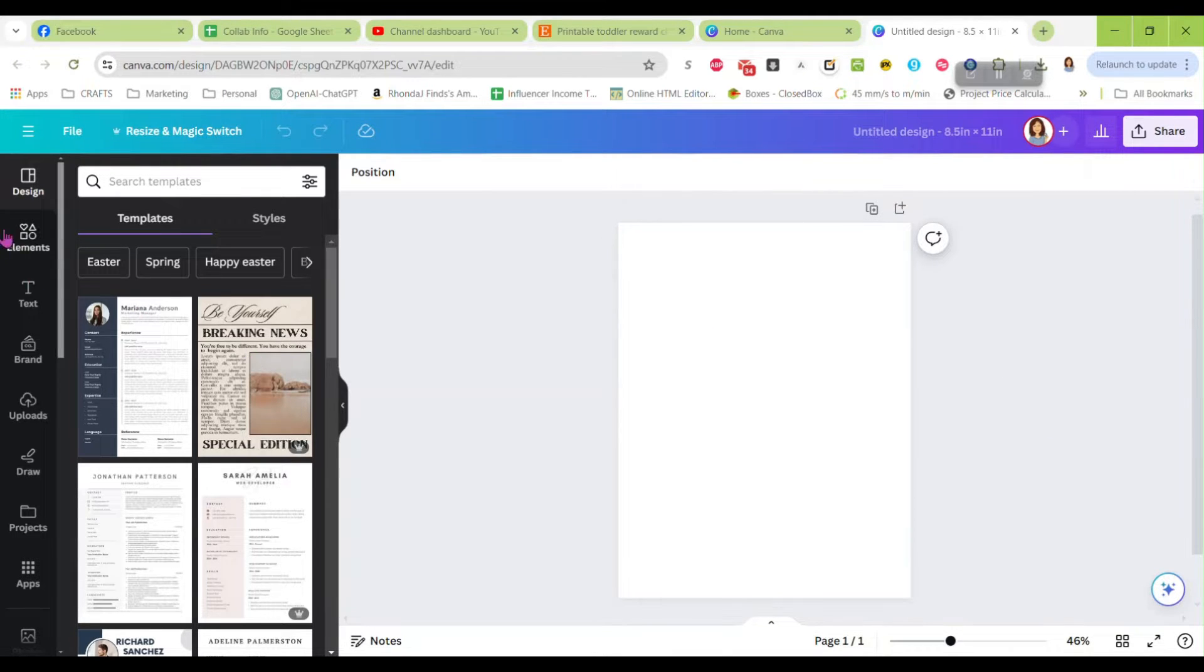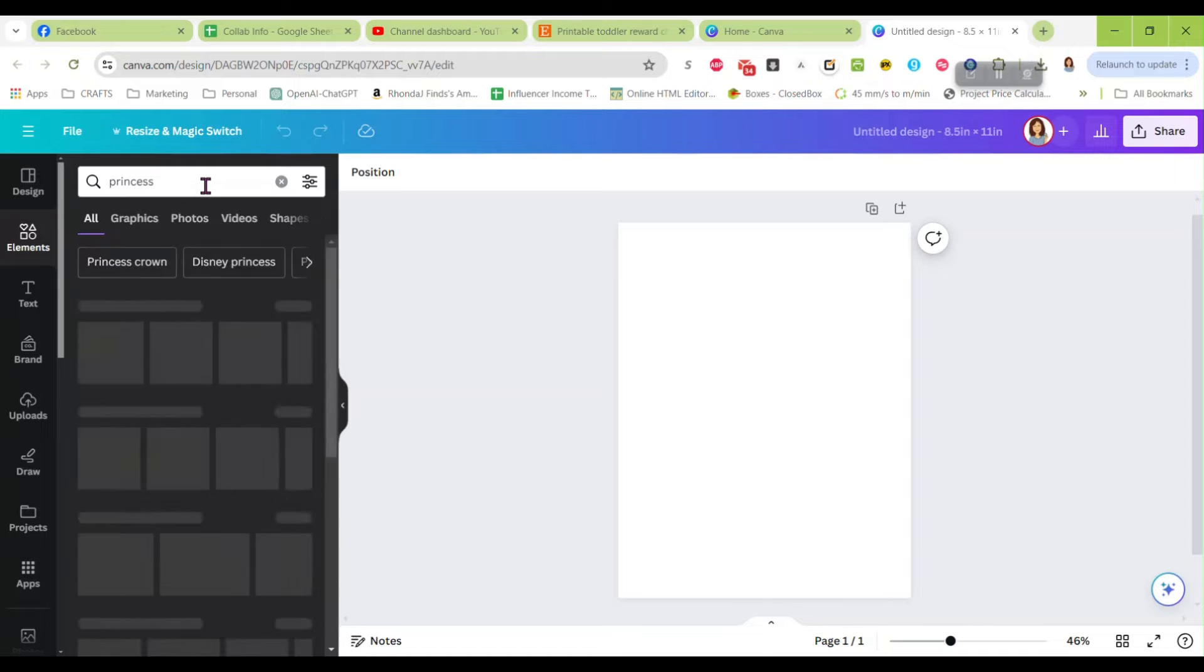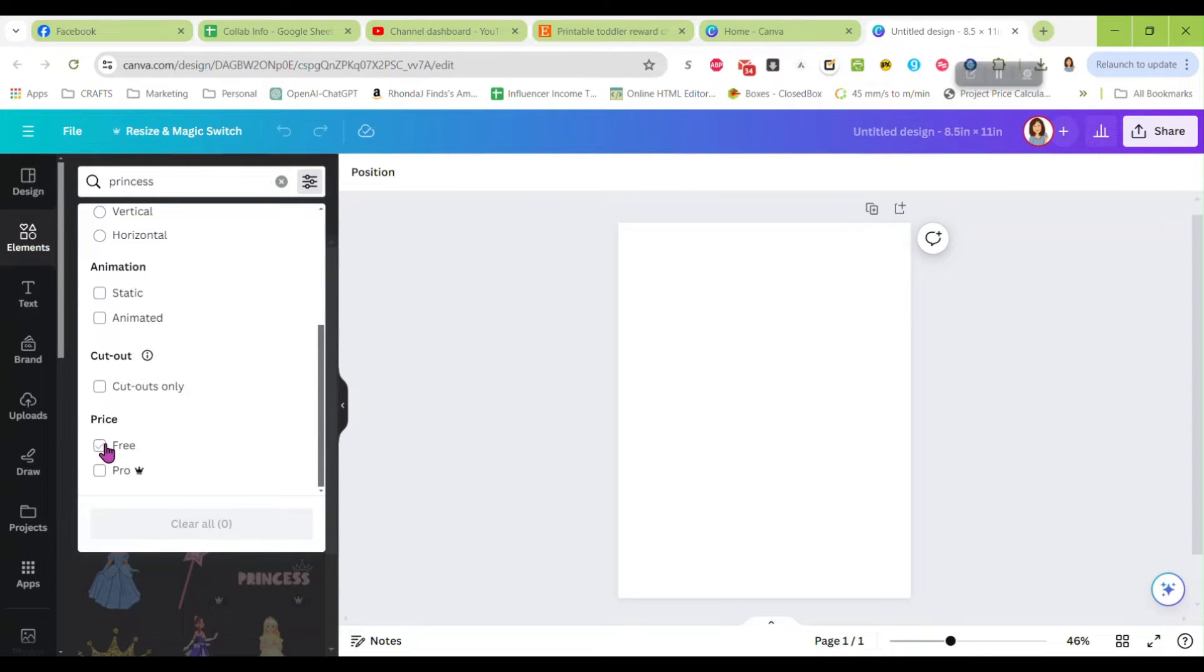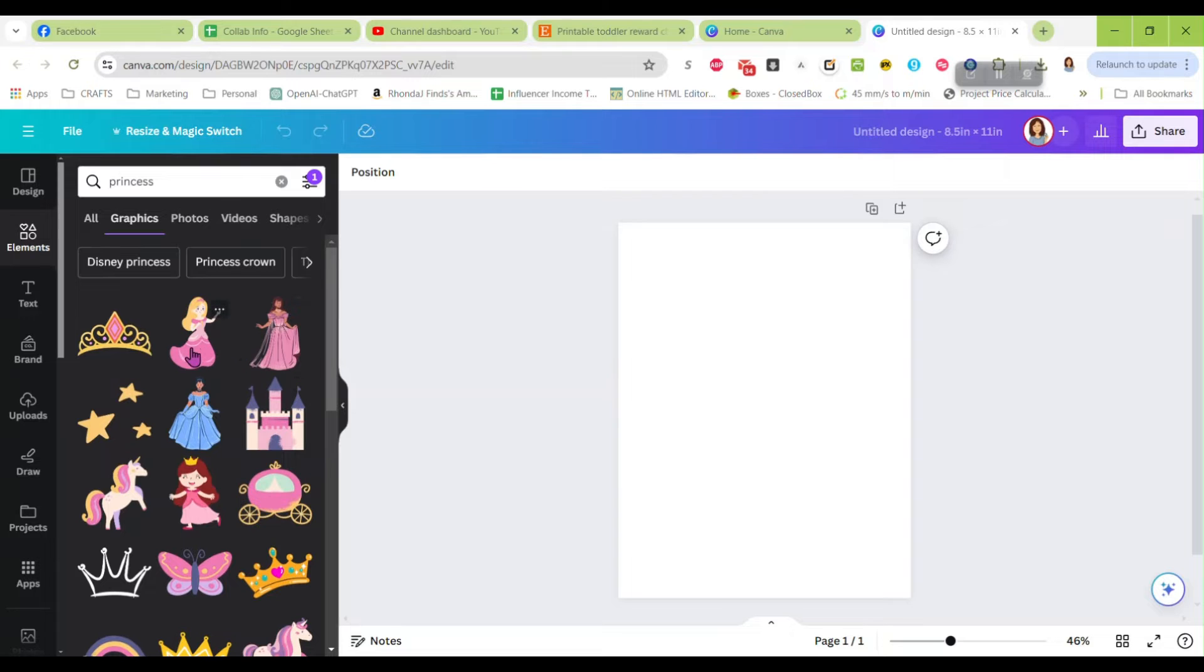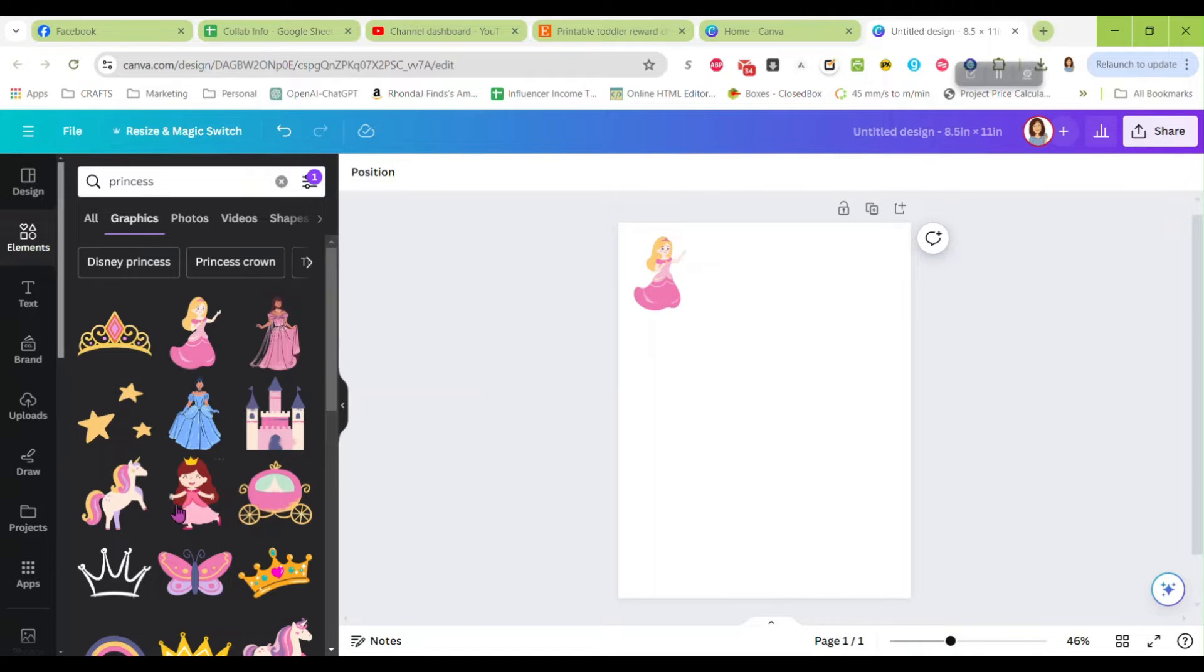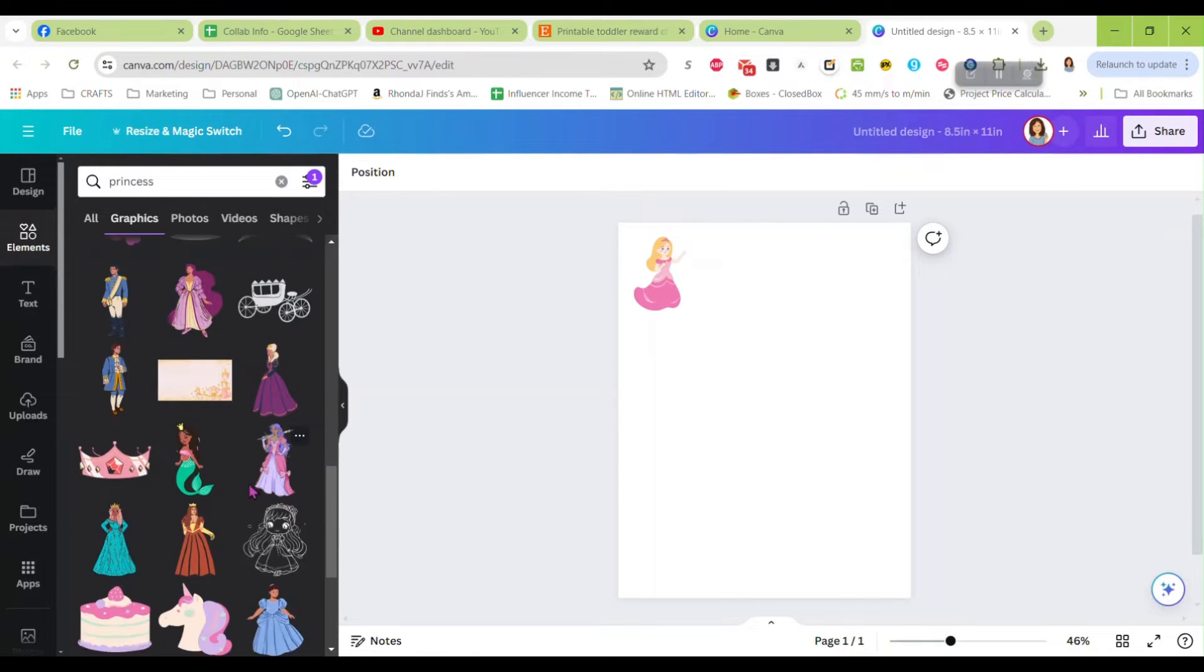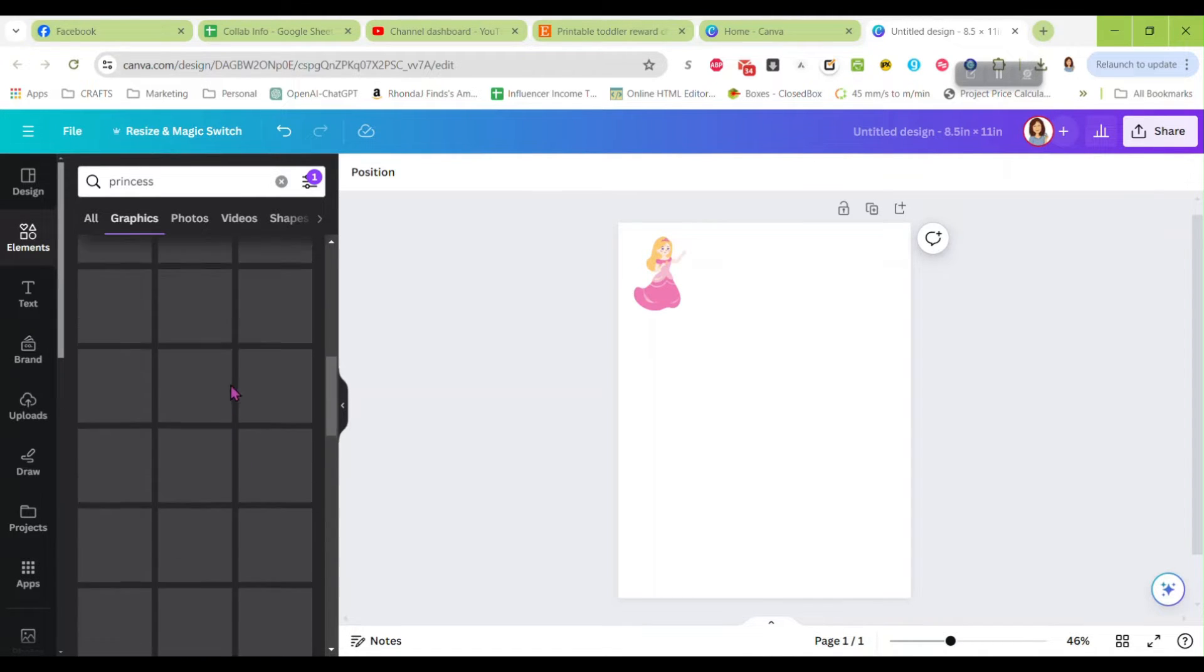If not, you can create a custom size which would be, we're going to go inches, and these are 8.5 by 11, just your standard letter size. So we're going to go in here and you can make these however you want. I'm going to make a real basic one here today. First thing we're going to do is I'm going to go to elements and I think I'm going to do a princess.